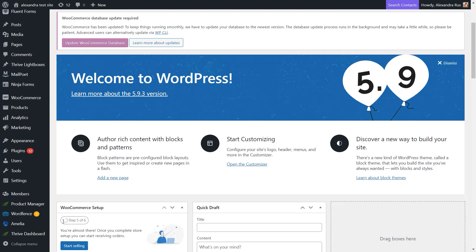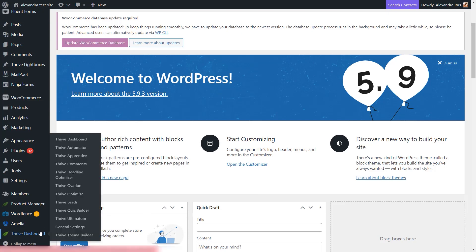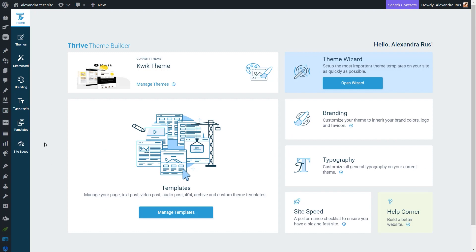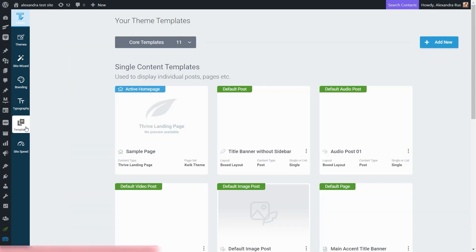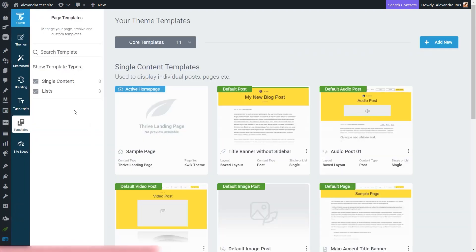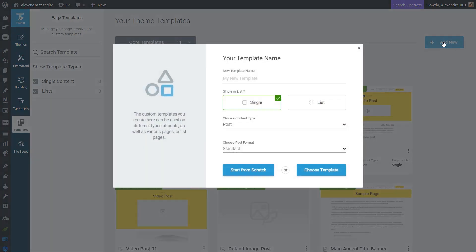You hover over Thrive dashboard here in your WordPress admin dashboard and simply access Thrive Theme Builder. Then swipe over to the Templates tab and then simply add a new template.